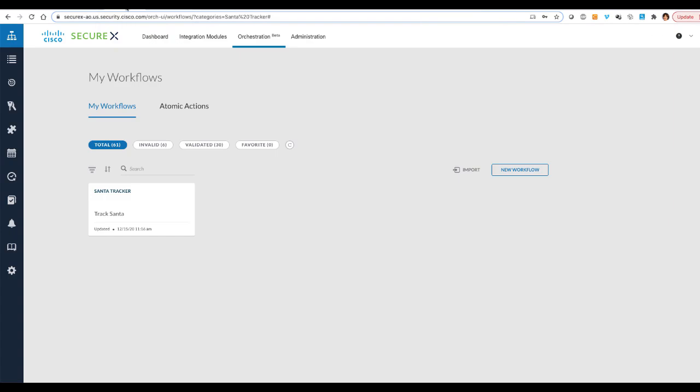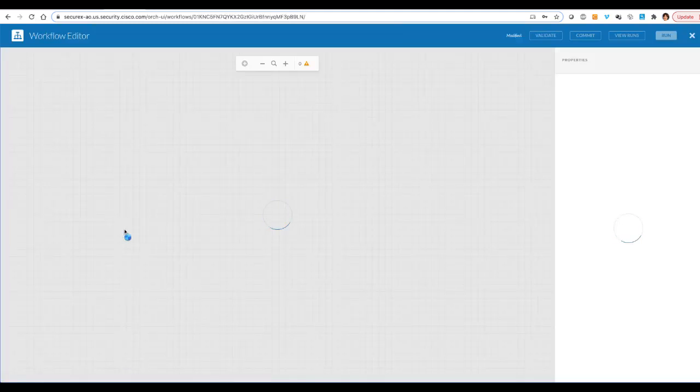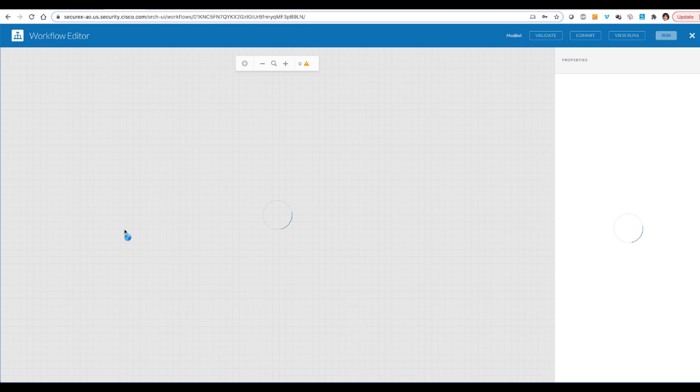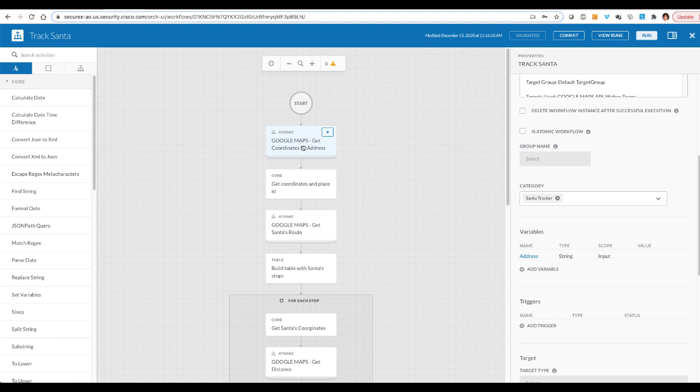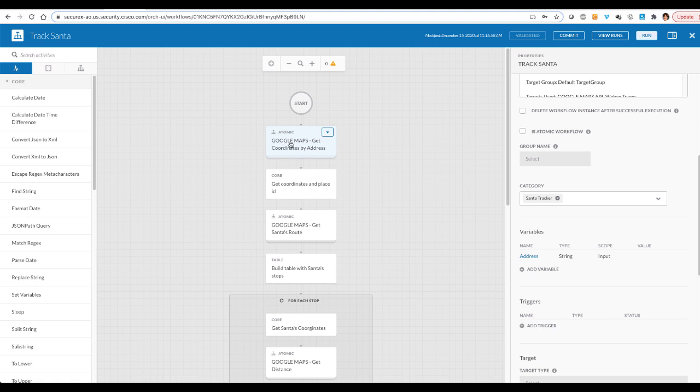So that's essentially what this orchestration workflow is doing. If we open this up, you will see that we take address as an input, and then we start working with Google Maps APIs. By the way, I had to create a trial GCP account to get access to these APIs, and then as long as you stay within the free limit that they give you, you should be okay, which is more than enough for this particular project.